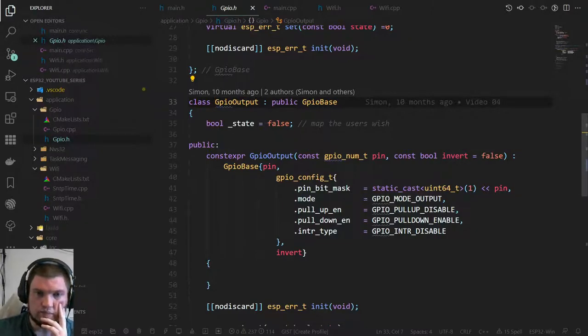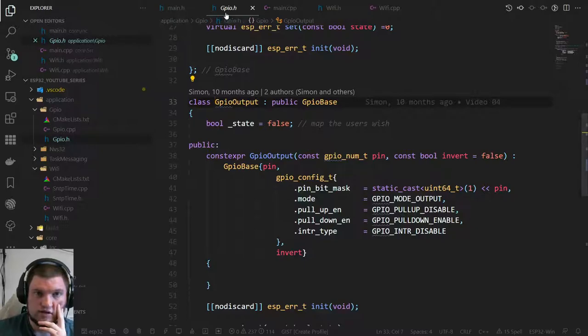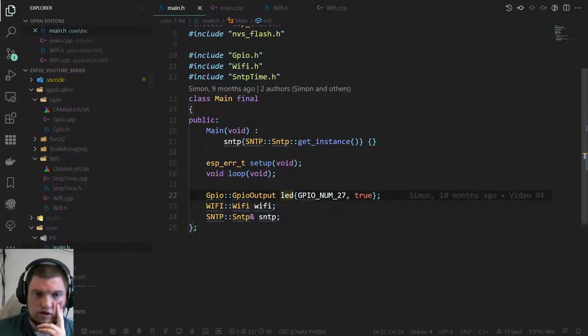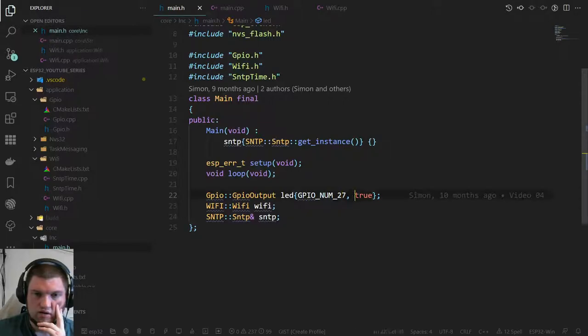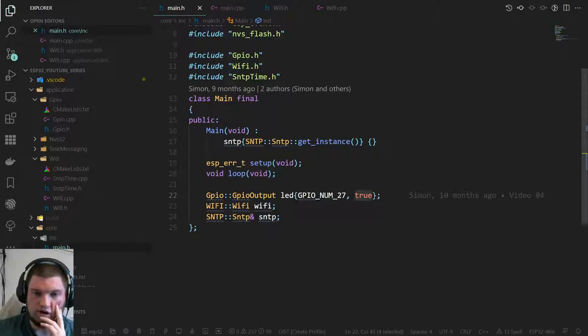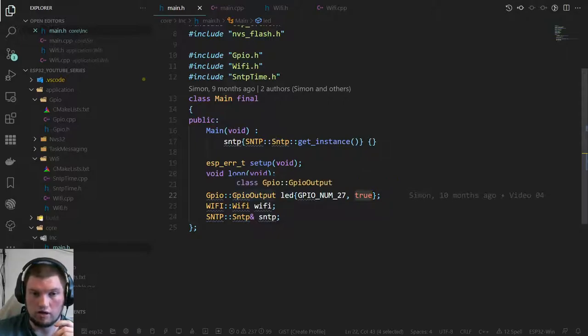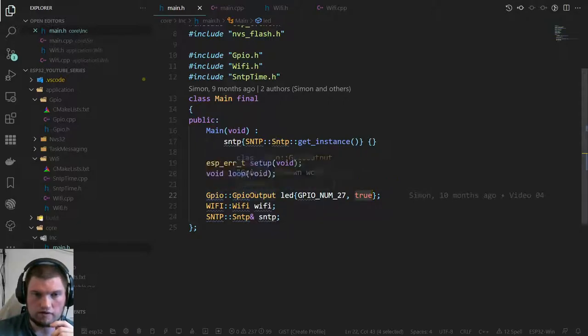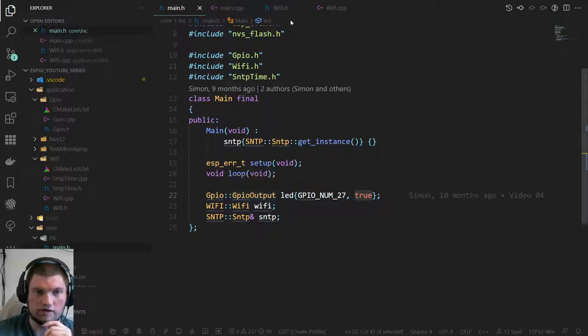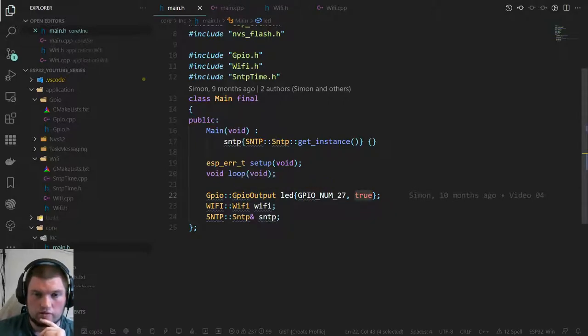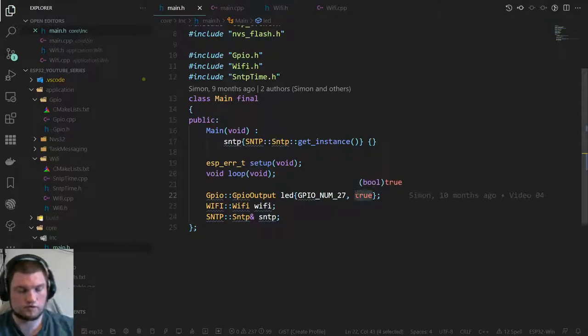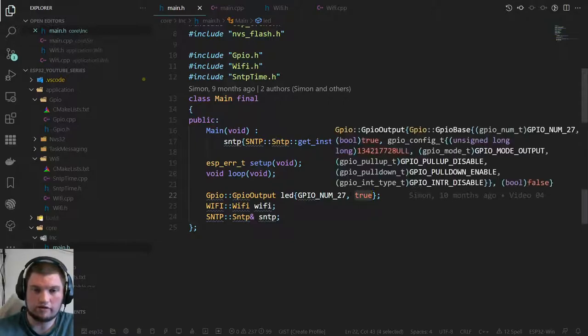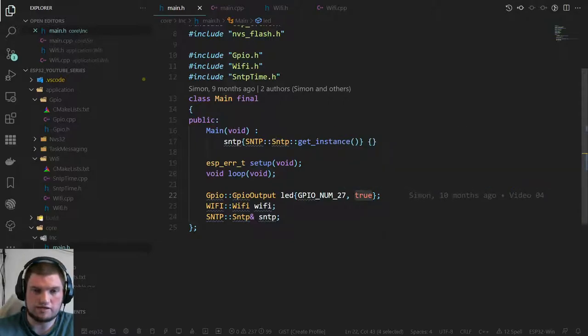I could probably do with defining a structure for this rather than passing in true, because you just saw then what the hell does true mean? The tooltips aren't particularly helpful on that. In the future I might change that to a config struct where things are done by name, so it's a little bit easier on the eye.